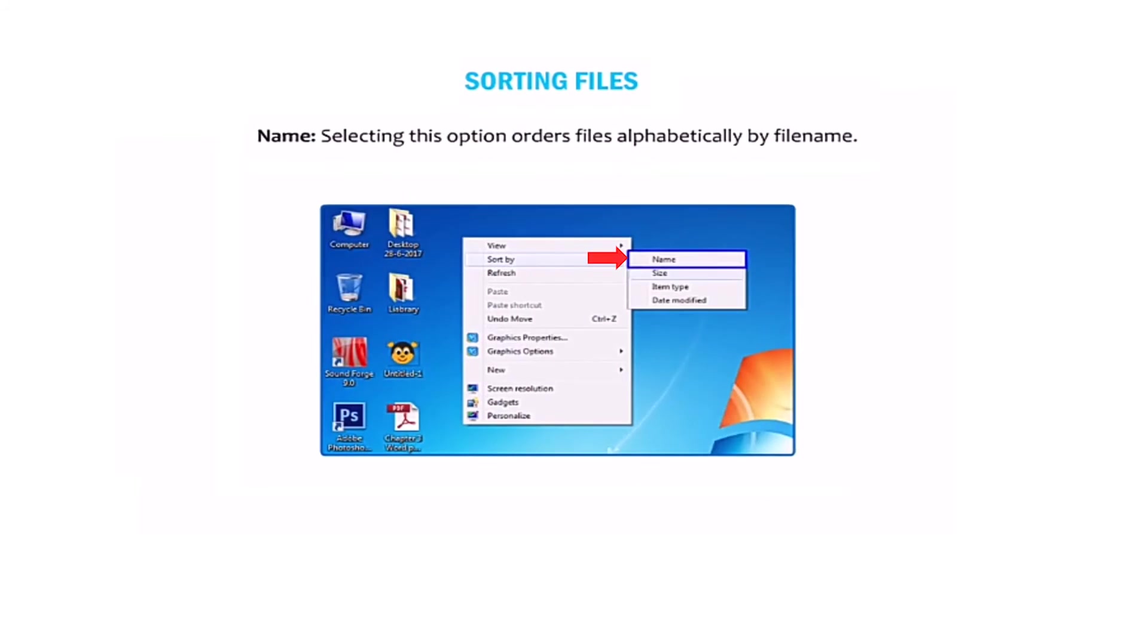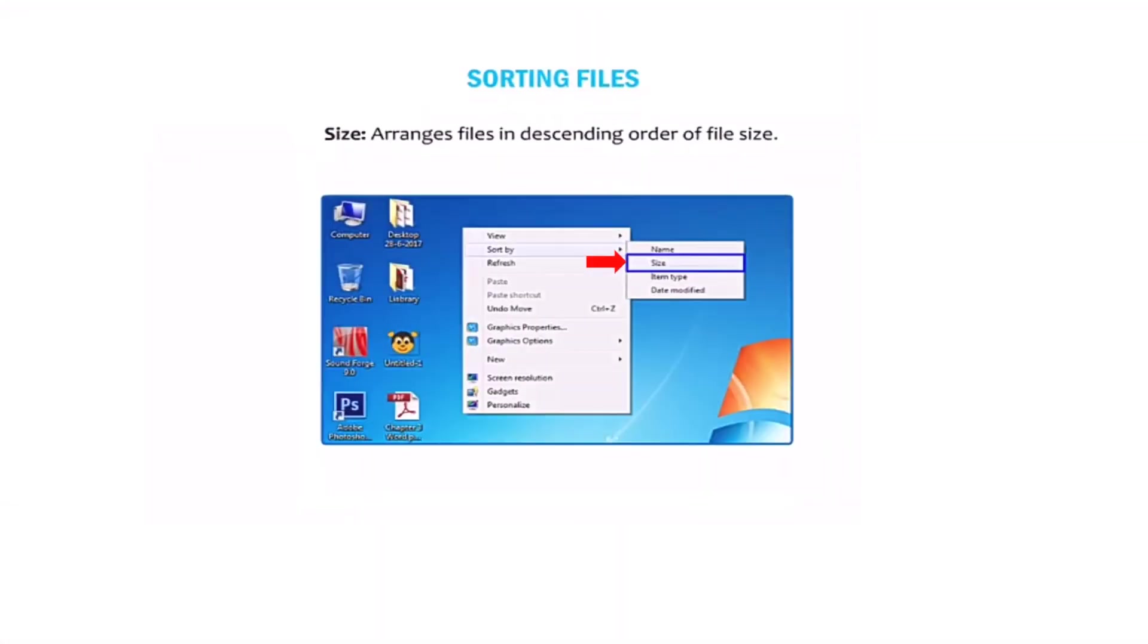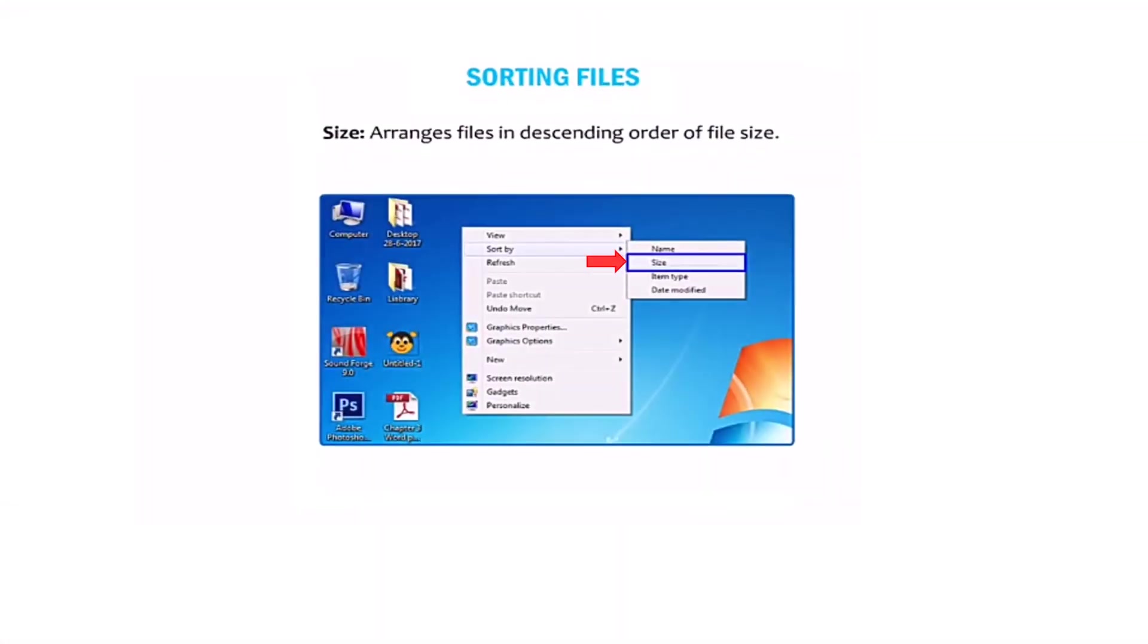Name: Selecting this option arranges files alphabetically by file name. The size option arranges files in descending order of file size.